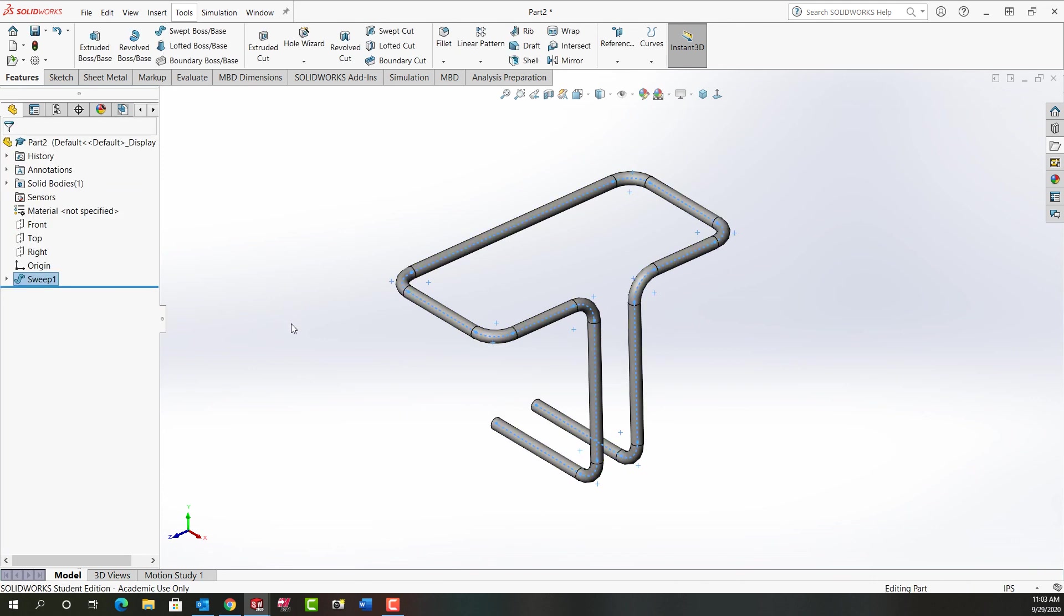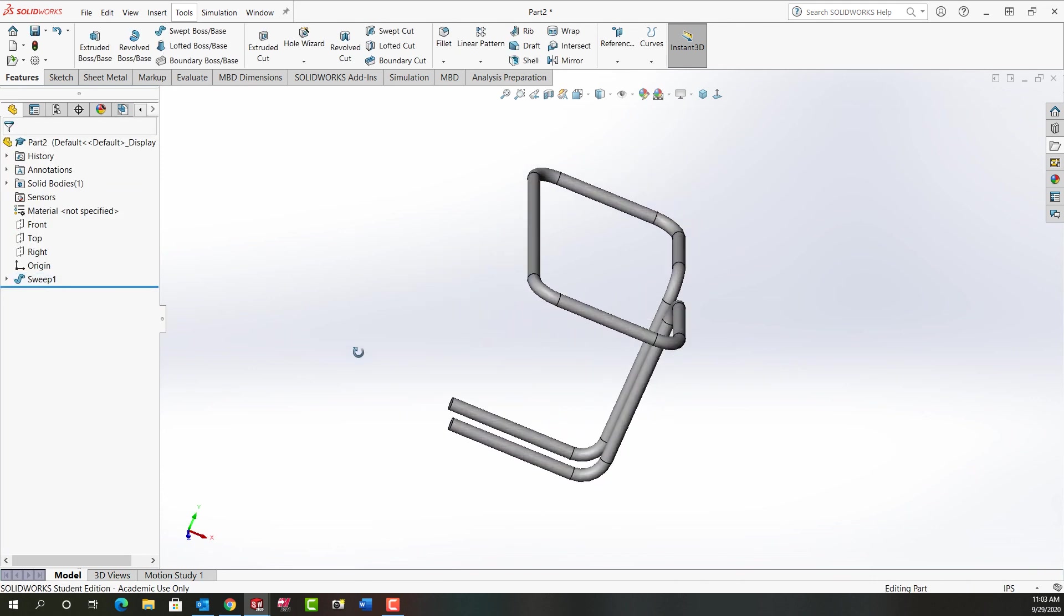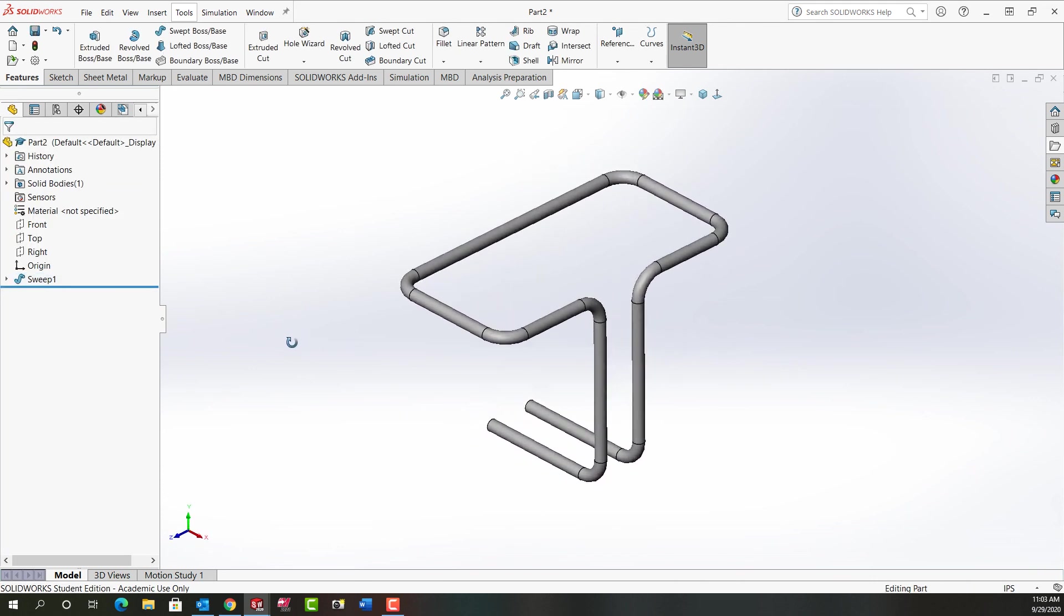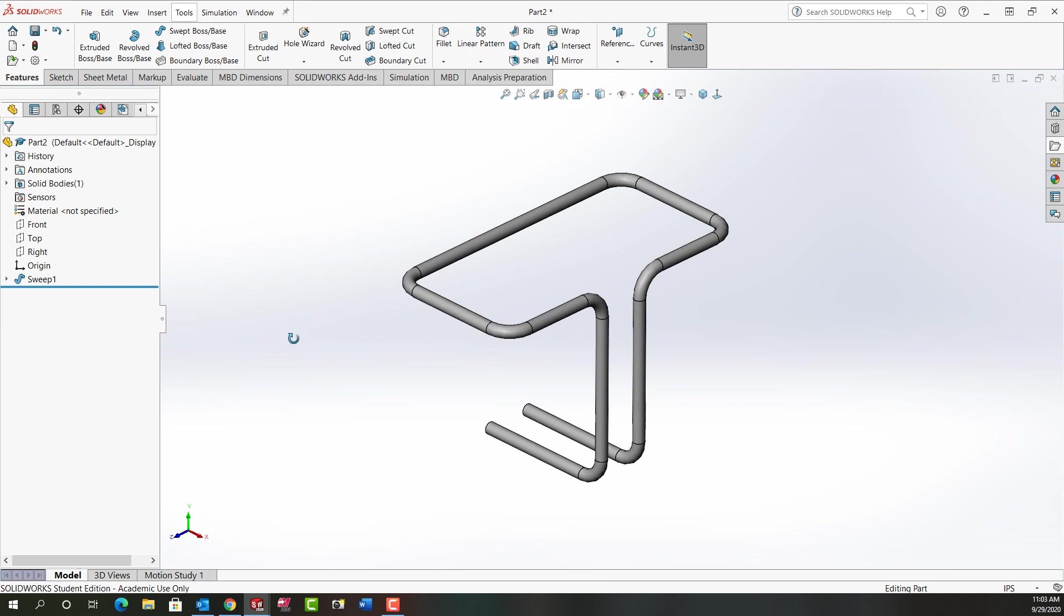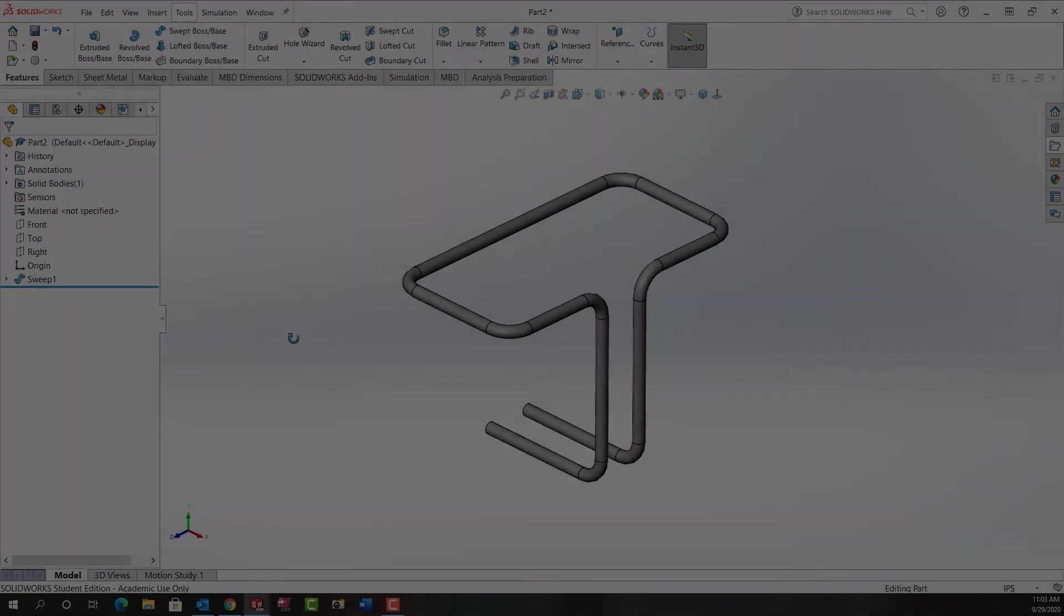I'll say okay. And I made my first simple 3D sketch swept boss feature. Remember to look at the part isometrically and use tab to switch planes that you're drawing in, and to add the along X or along Y and along Z relationship as required.